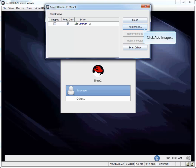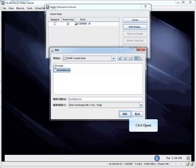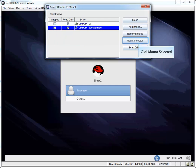Click Add Image. Select Buildable Media we created earlier. Click Open. Select Mapped. Click Mount to select it.